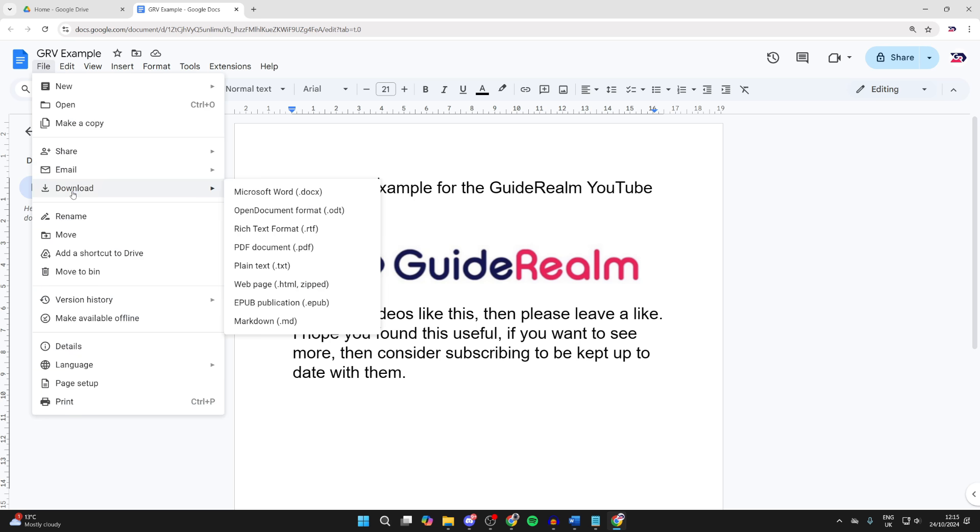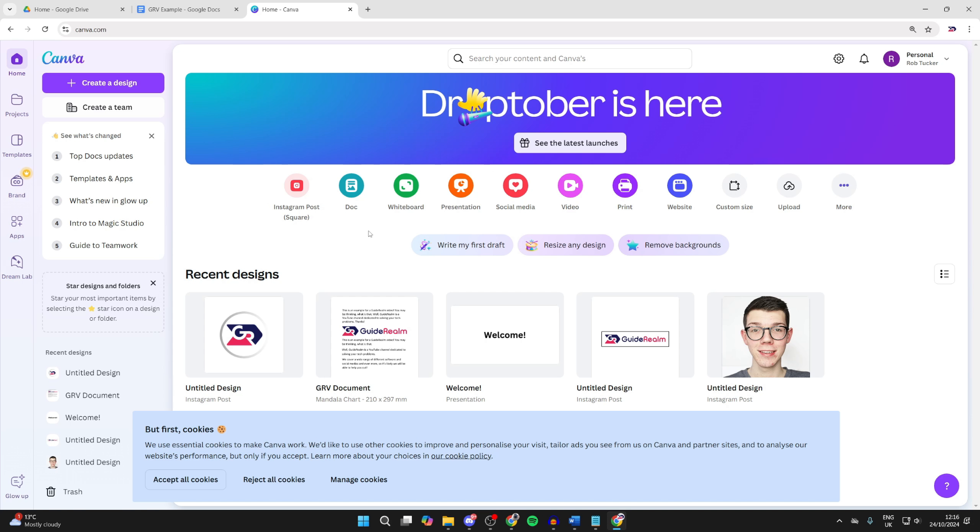When you're finished, you can click on File in the top left, go down and hover over Download, and you can then download it as a PDF again.